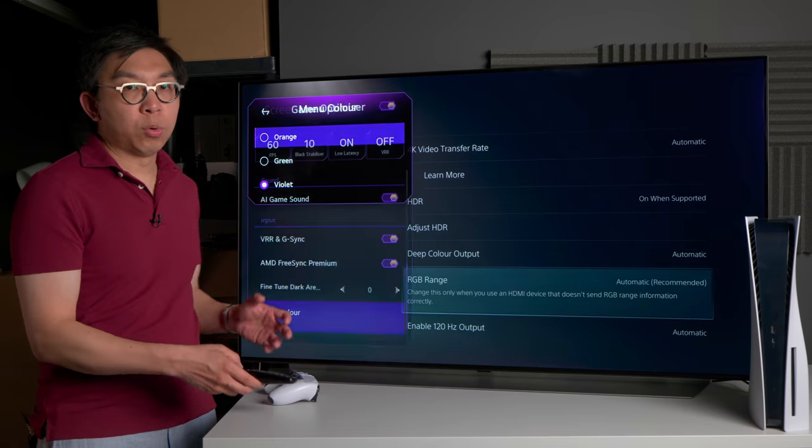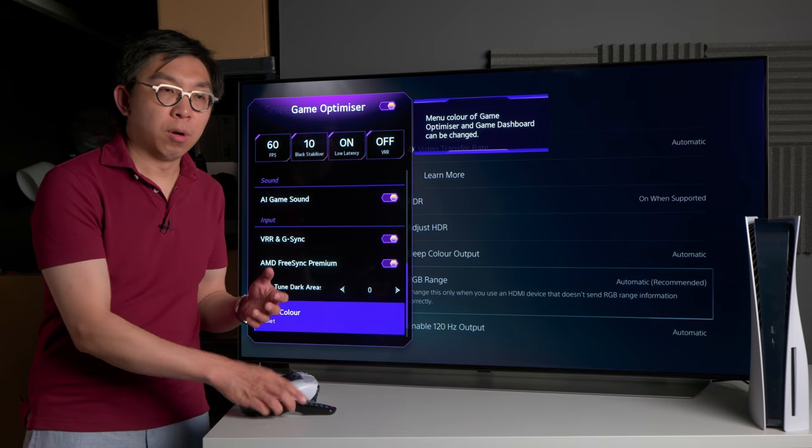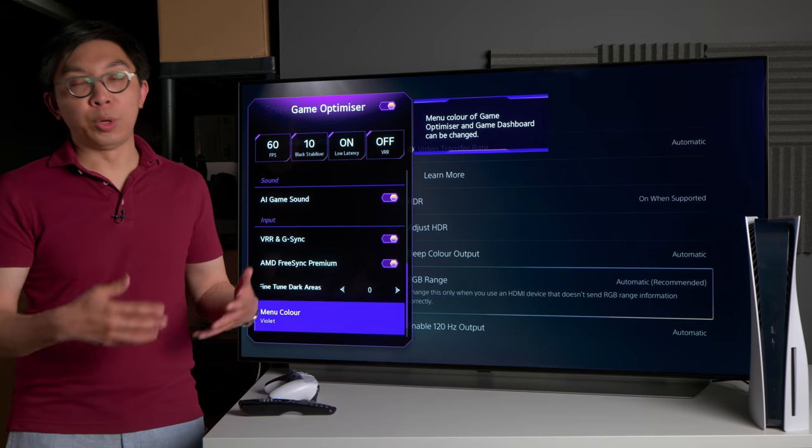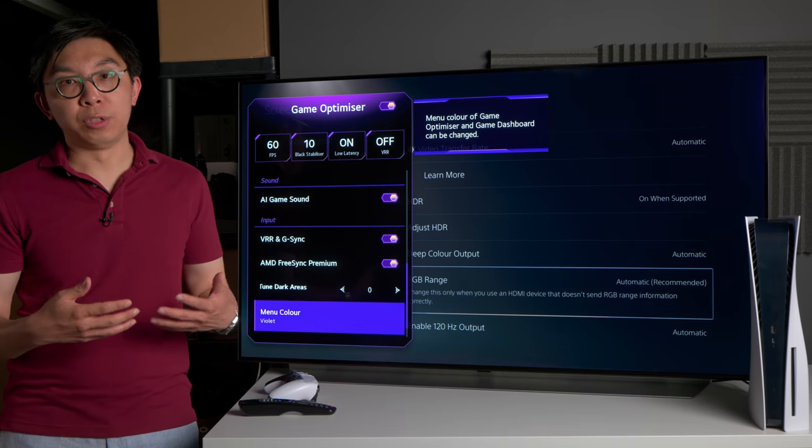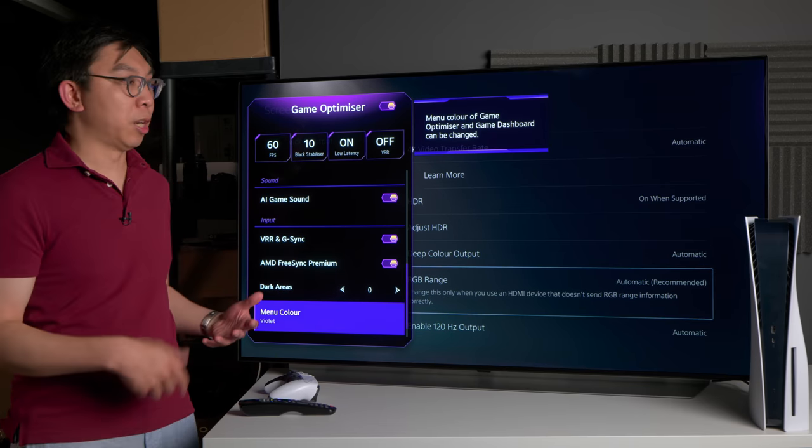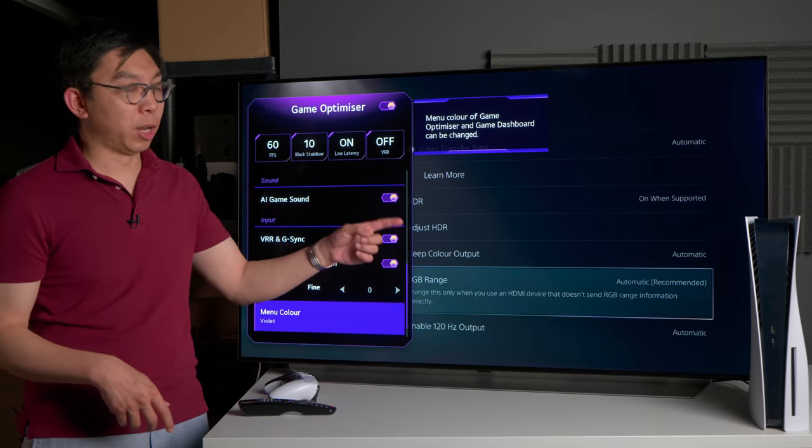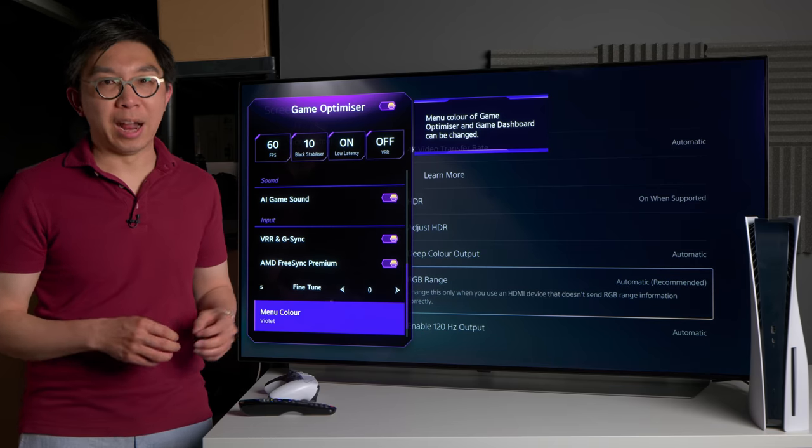If you'd like to watch more videos on 2021 LG OLEDs, I've created a playlist here if you'd like to click on it, and I will see you in the next video.